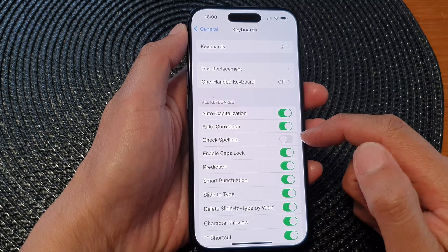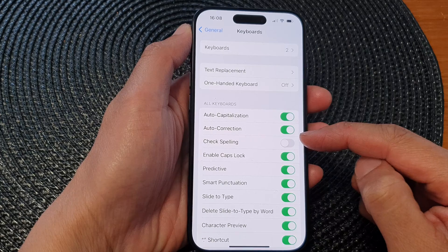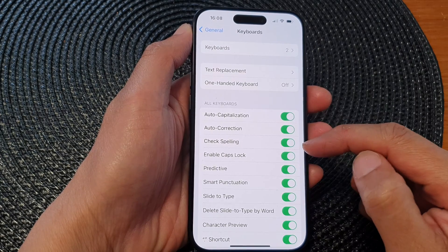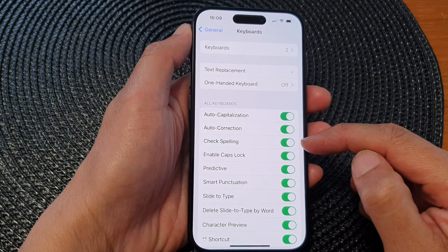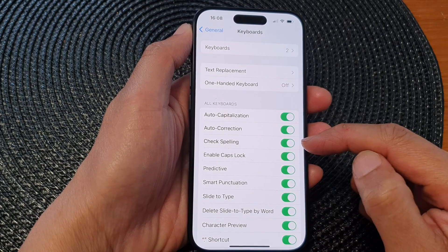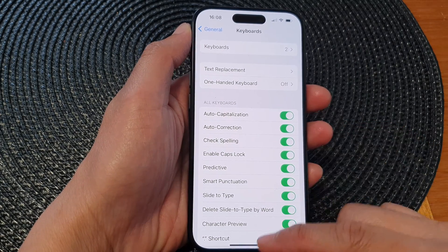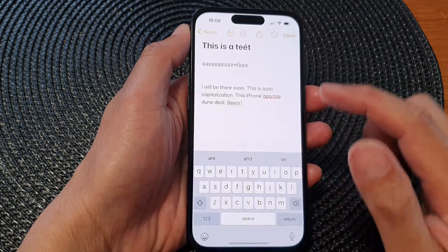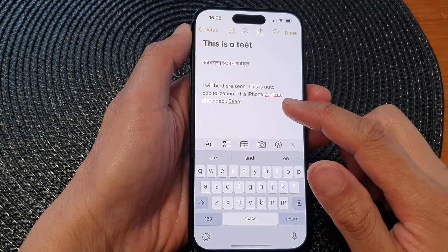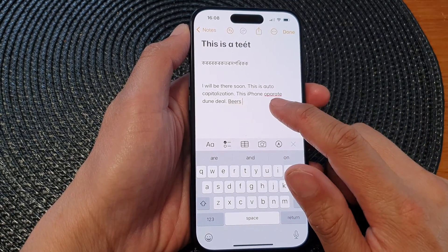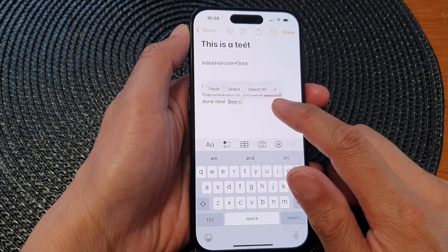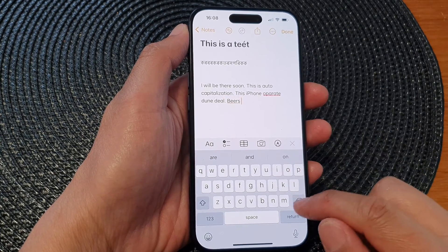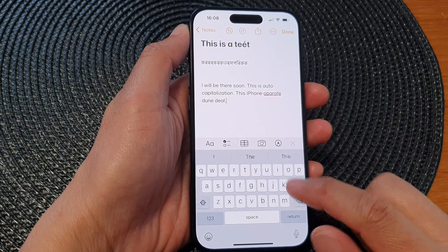Tap on the toggle to turn off keyboard check spelling, or you can switch it on. Once it is turned on, when you make a mistake in your writing it will underline in red to show you that your spelling is wrong.